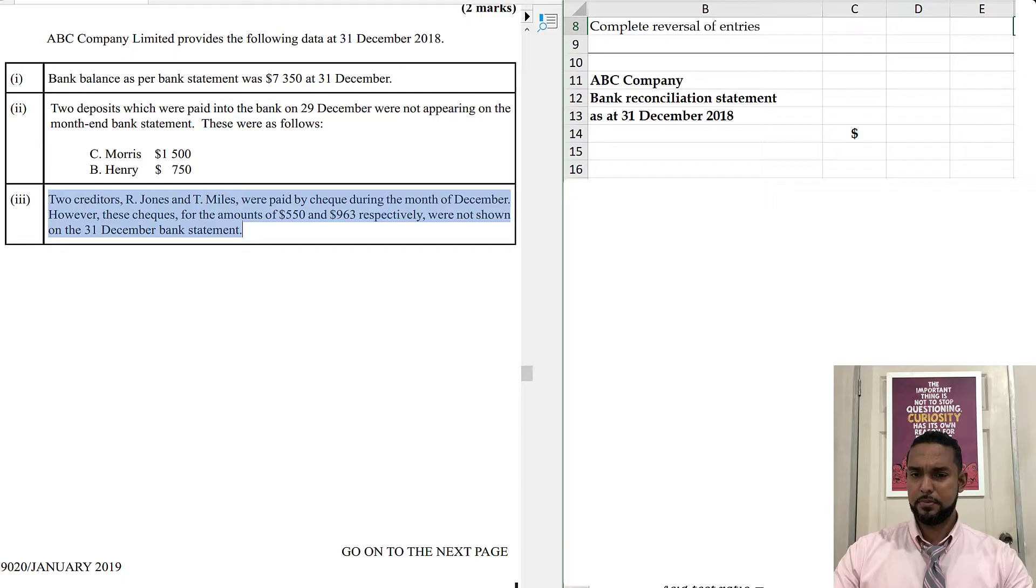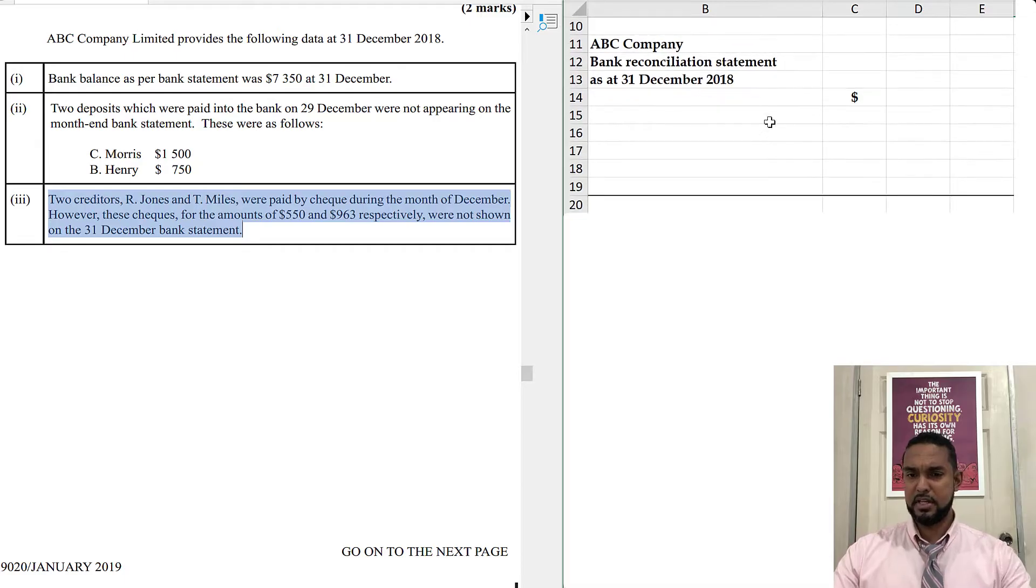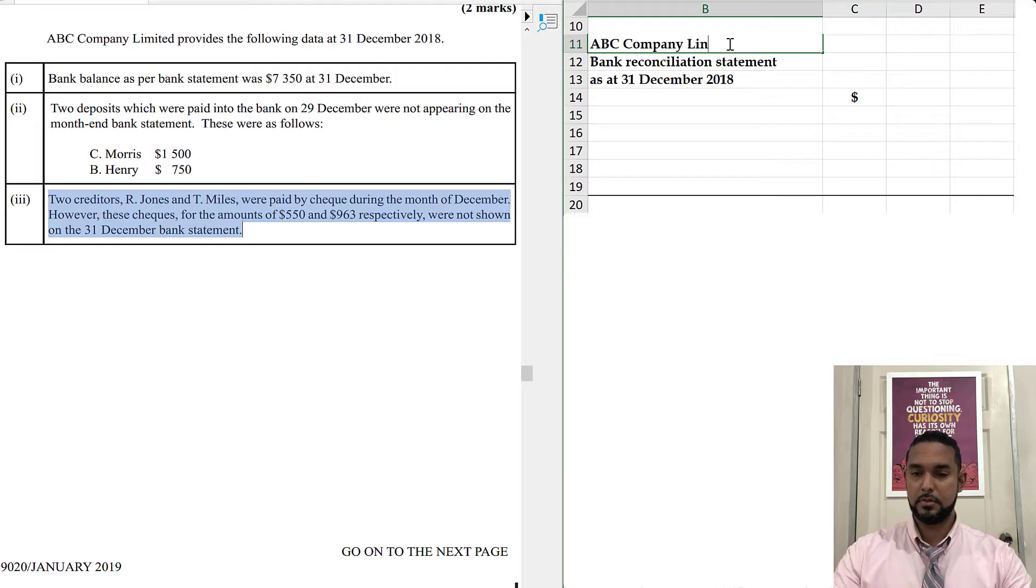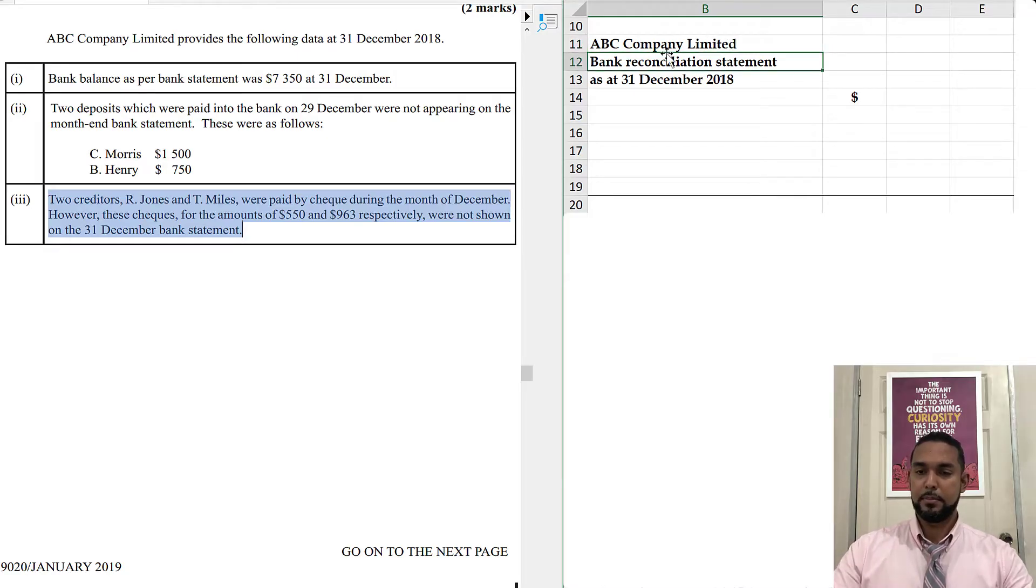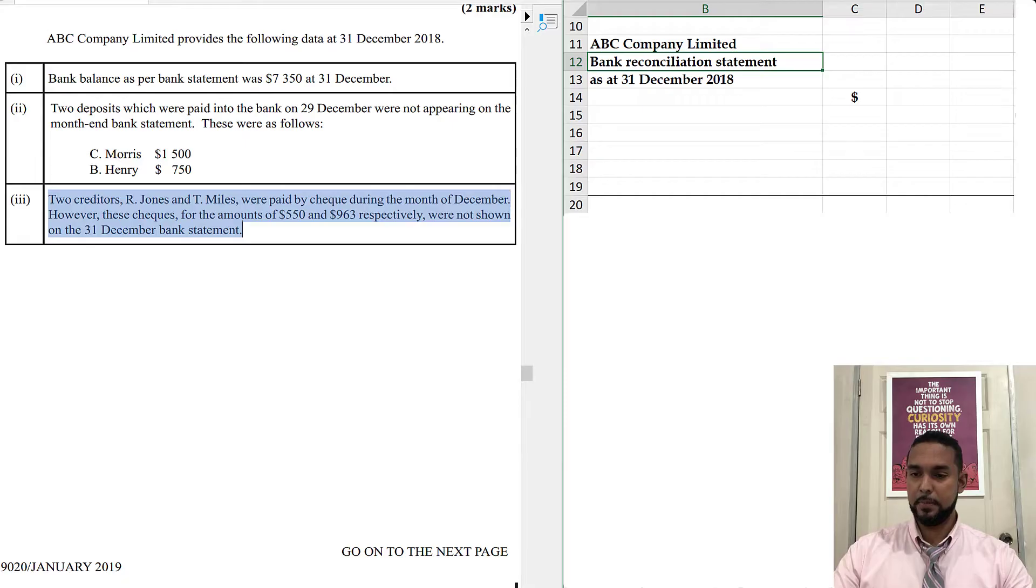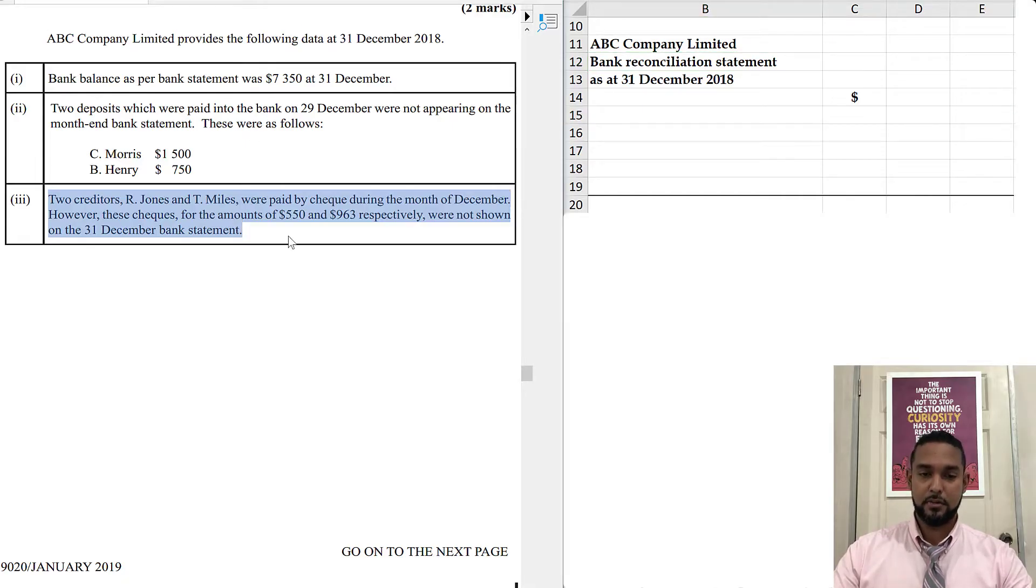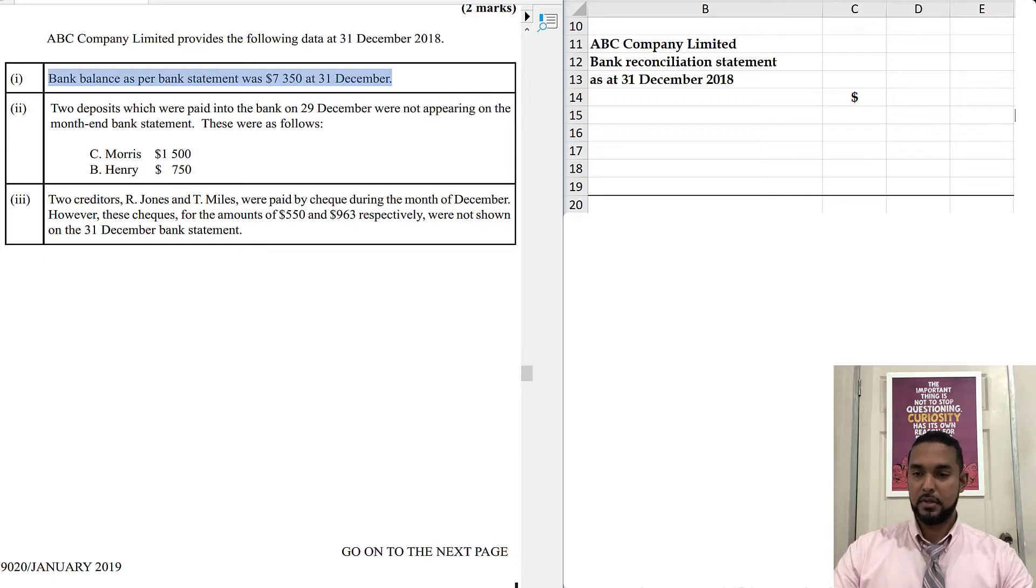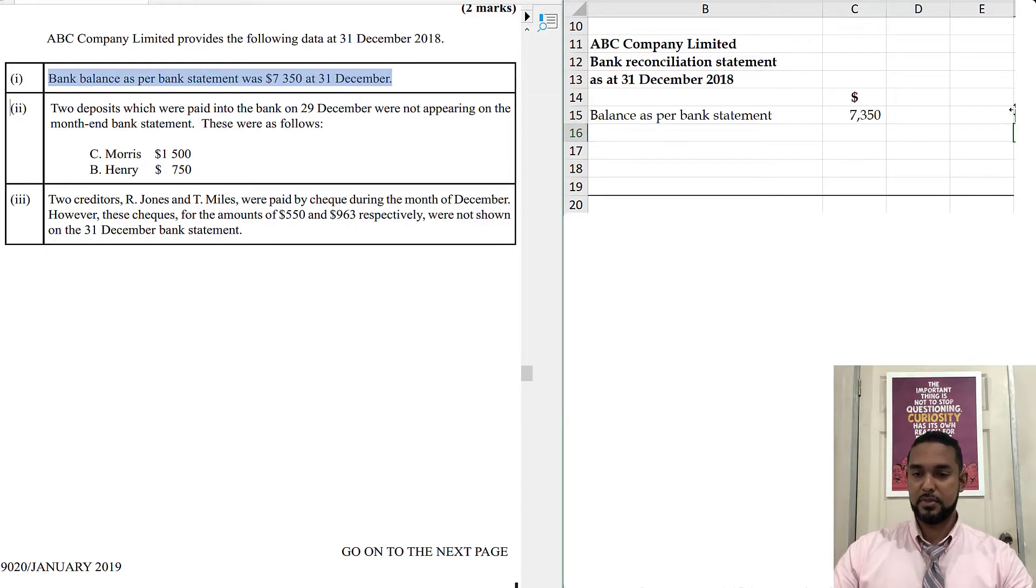So you're going to head up. ABC Company Limited, Bank reconciliation statement at December 31st 2018. This is how I prefer to do my bank recs, starting with the bank statement balance. So we start with the bank statement balance, we have $7,350.